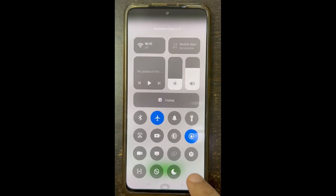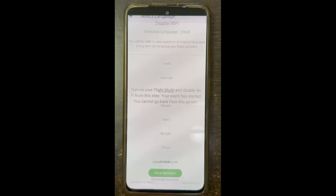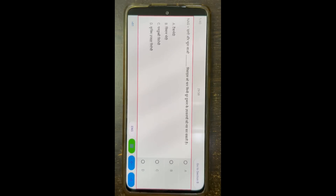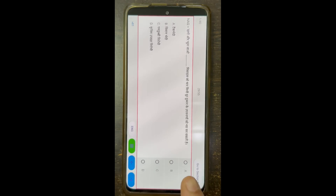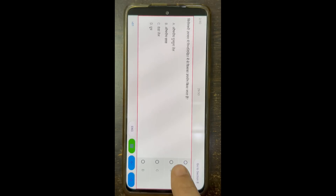The questions are downloaded. Now it is asking me to turn on airplane mode. I have turned it on. Now I click Show Questions and I am able to see the questions.